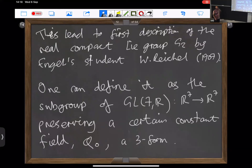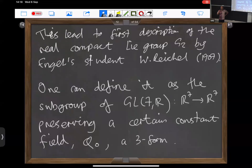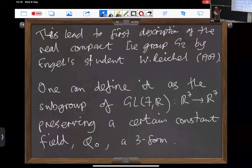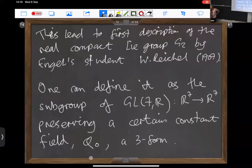We will define G2 in a simple way. In special relativity, you can define the Lorentz group as the subgroup of GL(4) — the four-by-four invertible matrices — which preserve the Minkowski metric. Similarly, G2 is going to be defined as the subgroup of GL(7) preserving some constant field, a three-index antisymmetric tensor or three-form called φ₀.